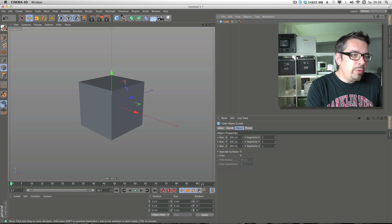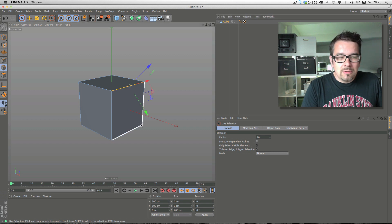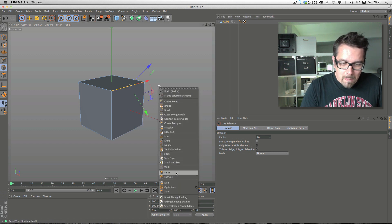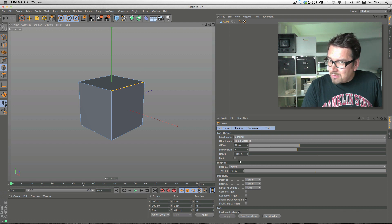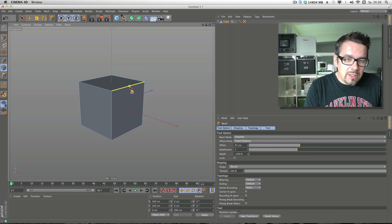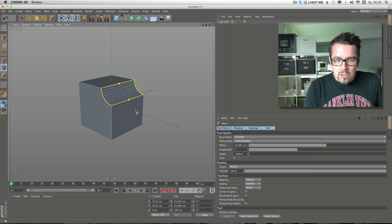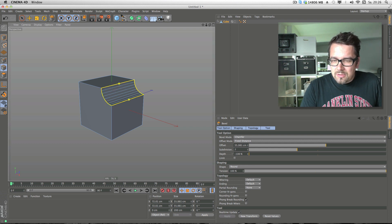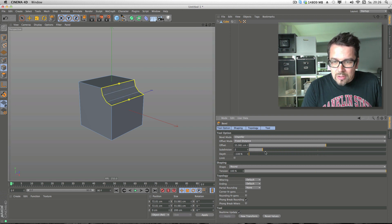I start with this cube, select the edge, and do bevel. It's the new beveling. You see there's an interactive thing — I'll use the interactive mode. There's some subdivision because I played before, and now you can interactively change the subdivision of this corner.